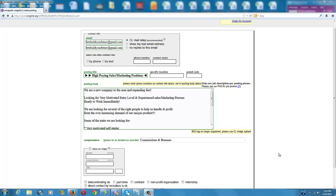All right, for time purposes, I've already filled all this in. Here at the top, you want to put your email address twice. You want to fill your title in here.